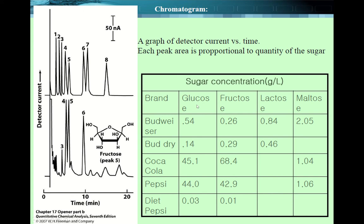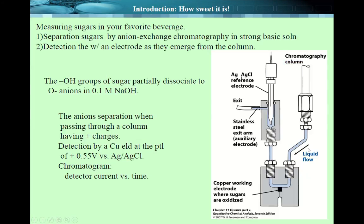Sugar solutions — all these beverages contain several different sugars like glucose, fructose, lactose, and maltose. For example, Budweiser beer contains glucose at 0.54 gram per liter, and fructose in a certain amount. Budweiser Dry doesn't have maltose. Coca-Cola has a lot of glucose and fructose, which give us the sweet taste. Pepsi-Cola is almost the same, but Diet Pepsi has quite small amounts of glucose and fructose. This way you can use the electrochemical technique as a detector for liquid chromatography — it's a very sensitive sensor.